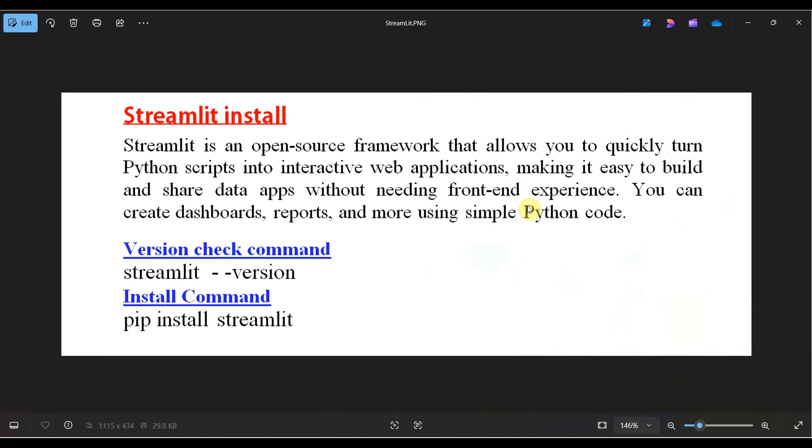Streamlit is an open-source framework that allows you to quickly turn Python scripts into interactive web applications, making it easy to build and share data apps without needing front-end experience. You can create dashboards, reports, and more using simple Python code.